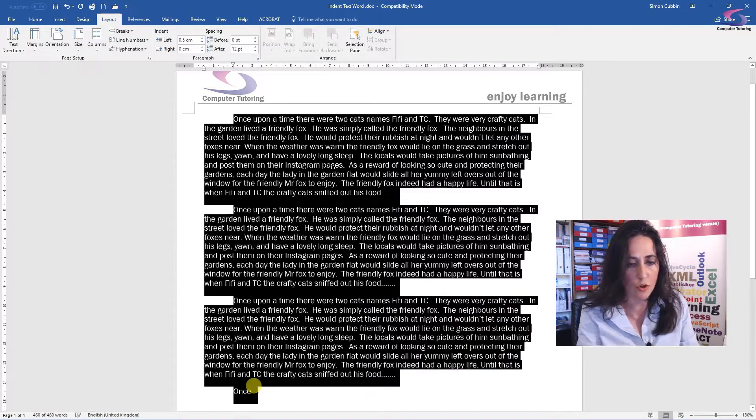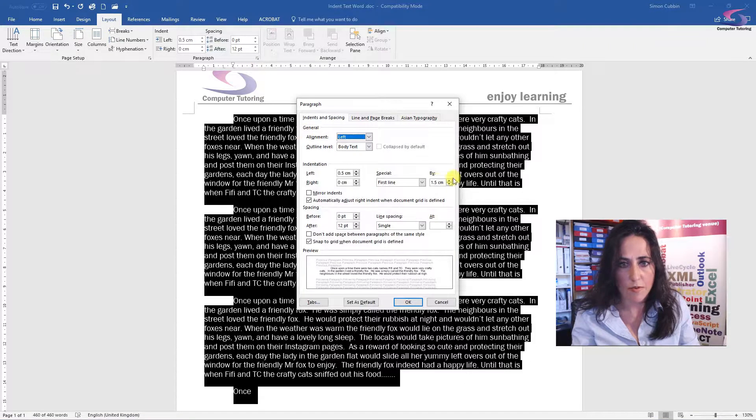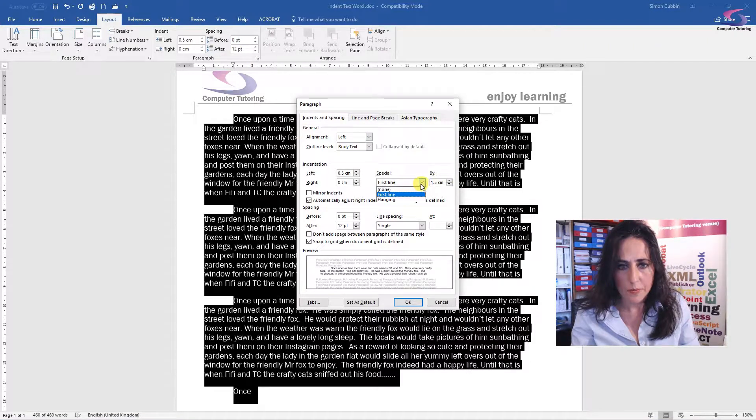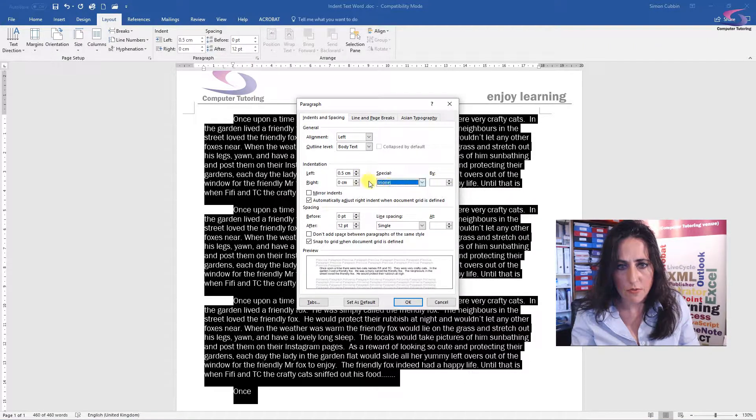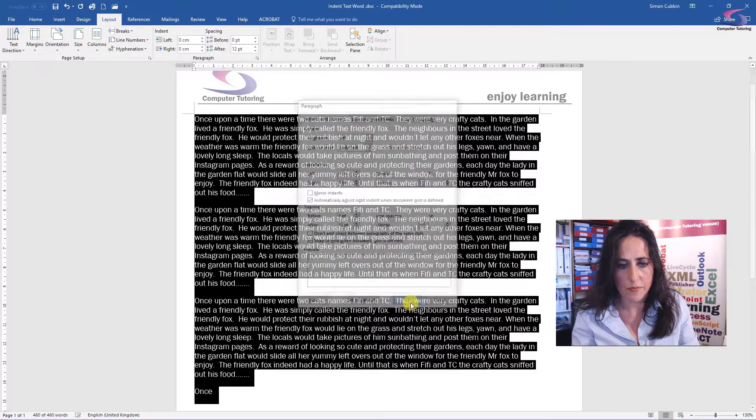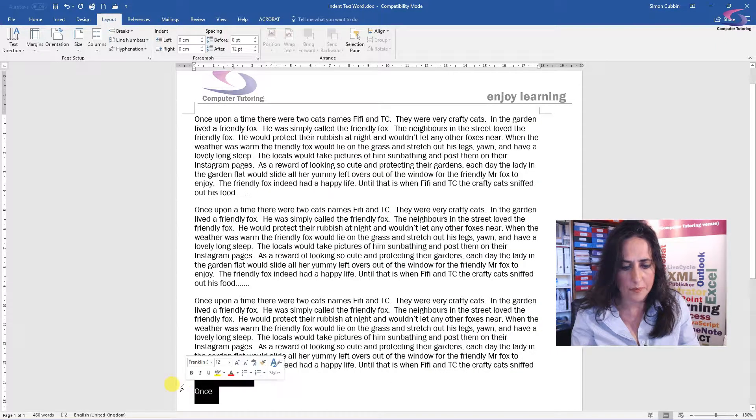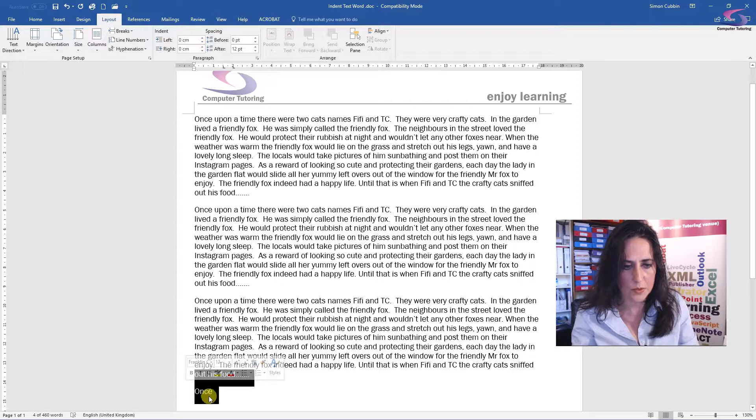Let me just get rid of that now. Control A, I'll take that off, go back to paragraph. I'll take the special instruction off, and take the indent off. Lovely. Oops.